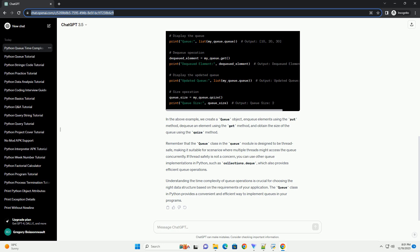Remember that the queue class in the queue module is designed to be thread-safe, making it suitable for scenarios where multiple threads might access the queue concurrently. If thread safety is not a concern, you can use other queue implementations in Python, such as collections.deque, which also provides efficient queue operations.